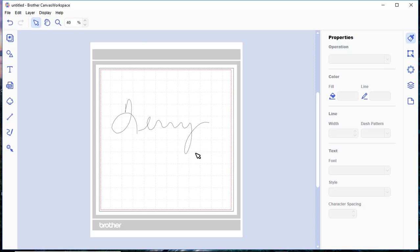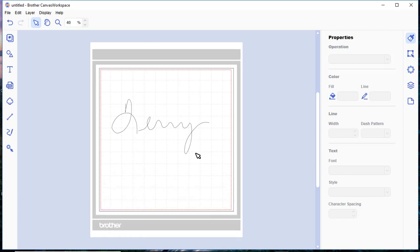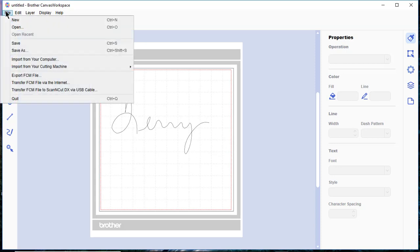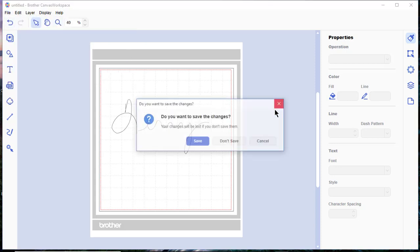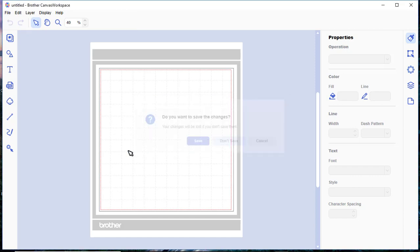There is an online application and if you have a PC, not PE, you can also download the application into your PC. Unfortunately, they don't have a tablet version of this at this time. But in order to use this, let me just clear the screen, so we'll say File, New, and I don't want to save this.